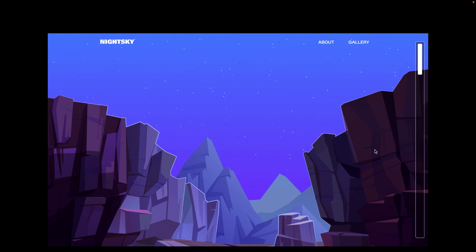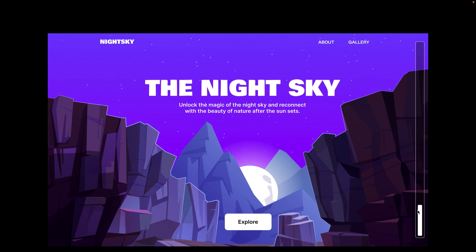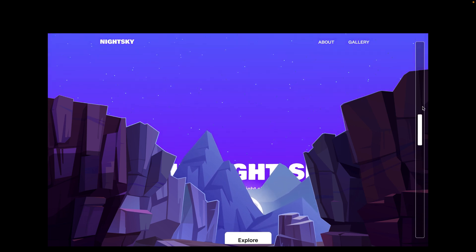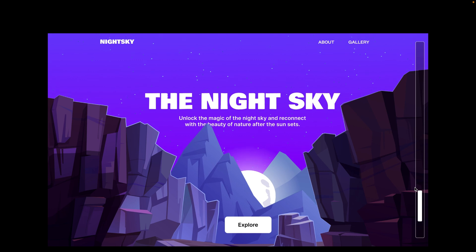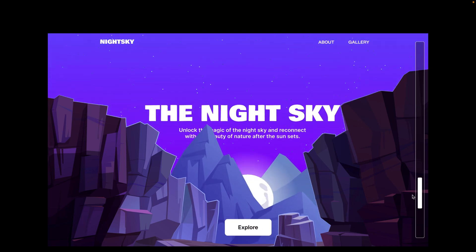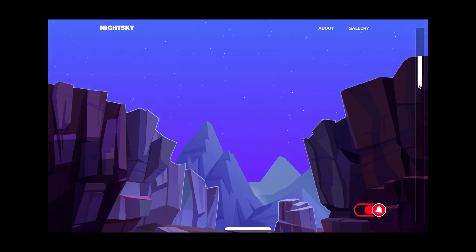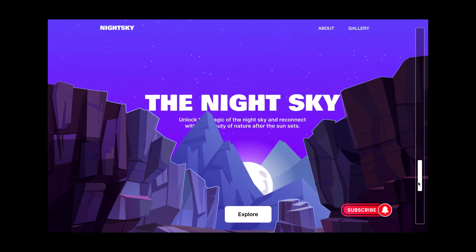Hi guys, welcome to today's video. I'm going to be showing you how to achieve this really nice animation in Figma. This animation follows the concept of parallax scrolling, which is actually one of the oldest forms of web animations, and I'm going to show you how to achieve something as cool as this in Figma.